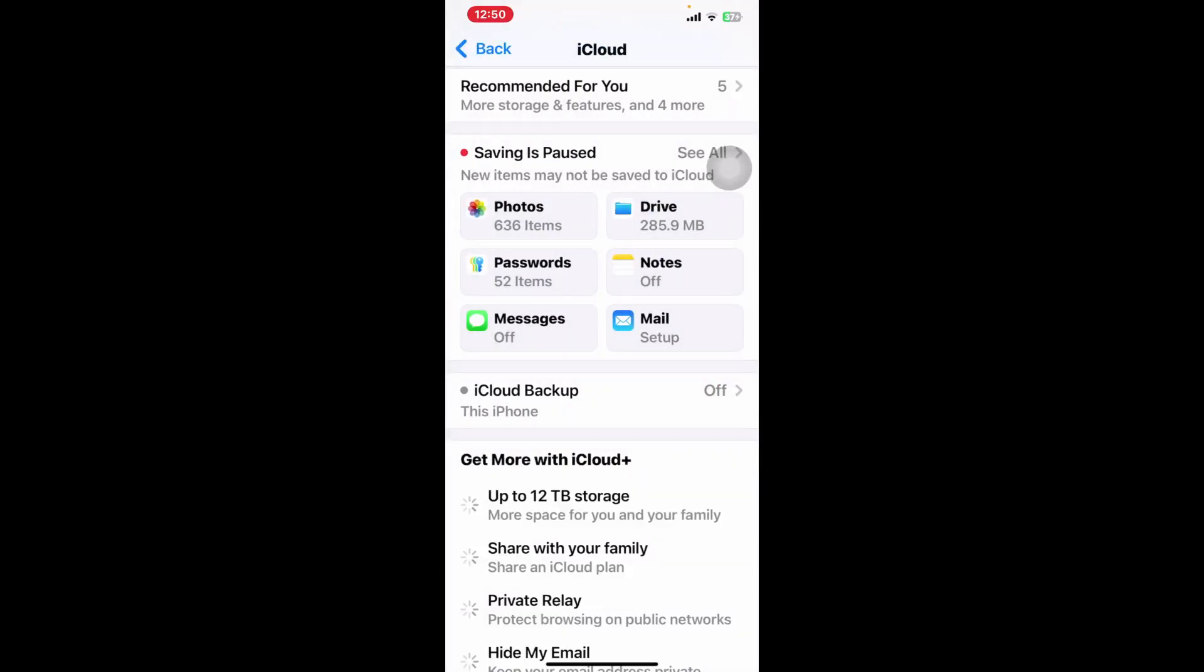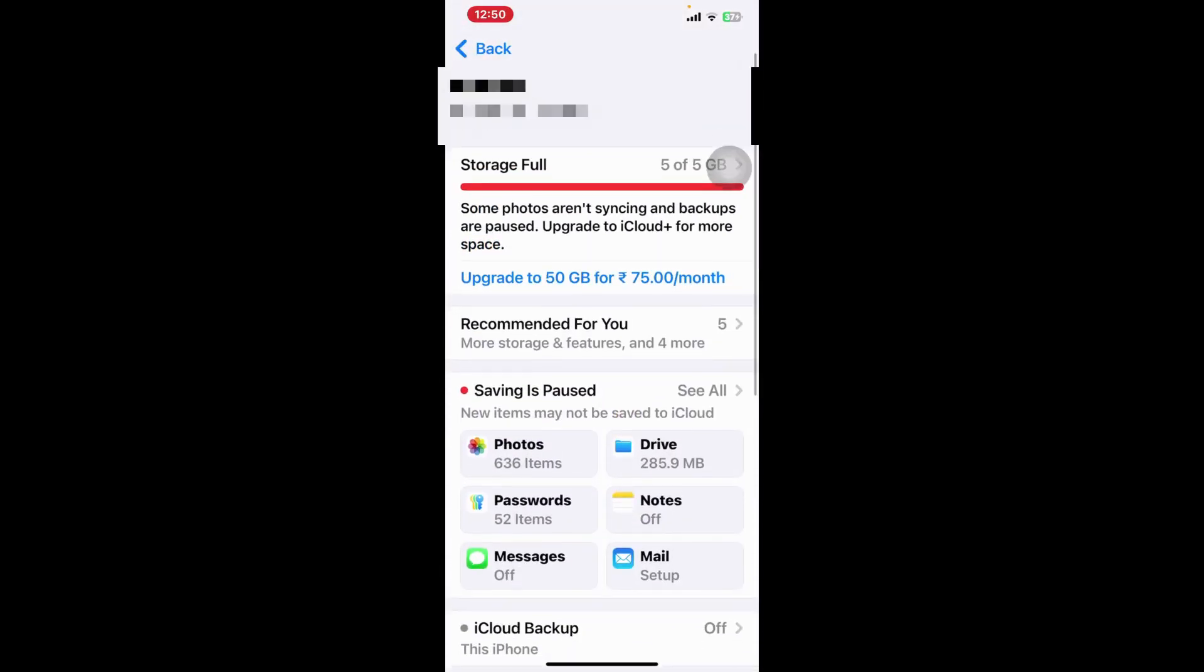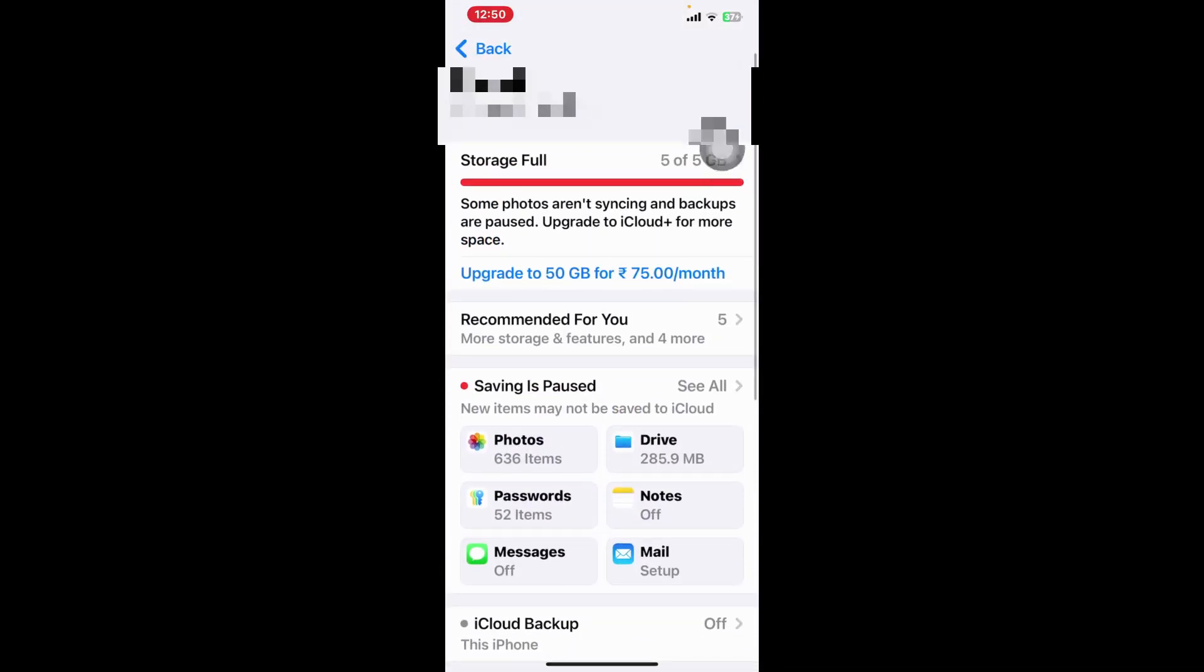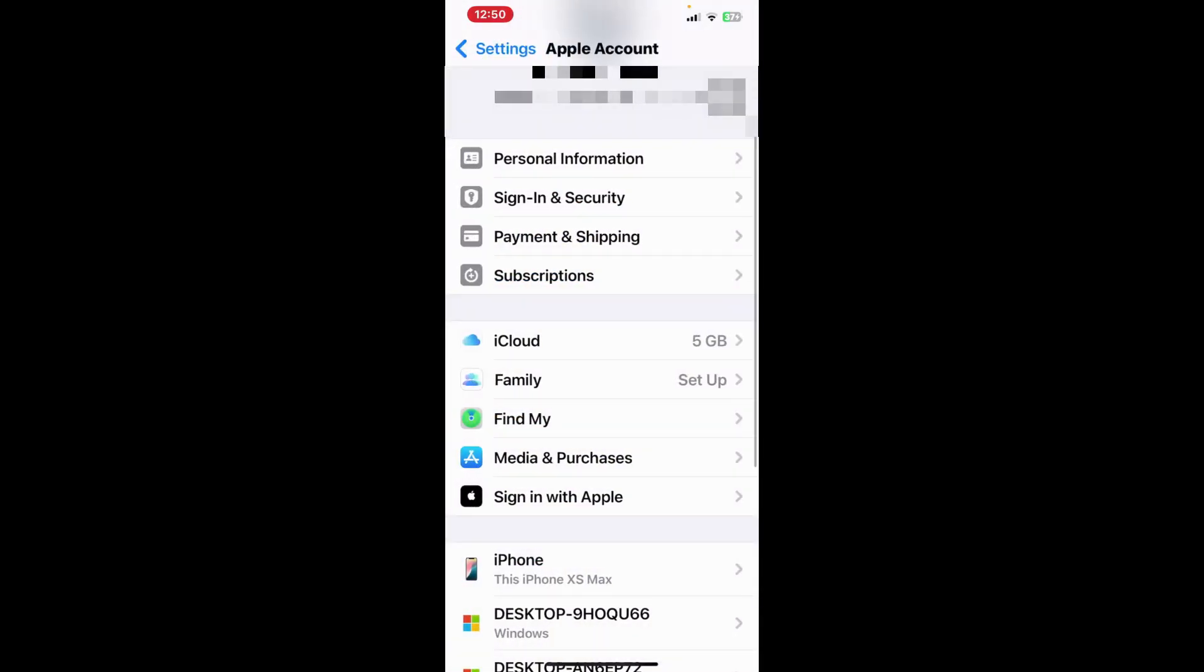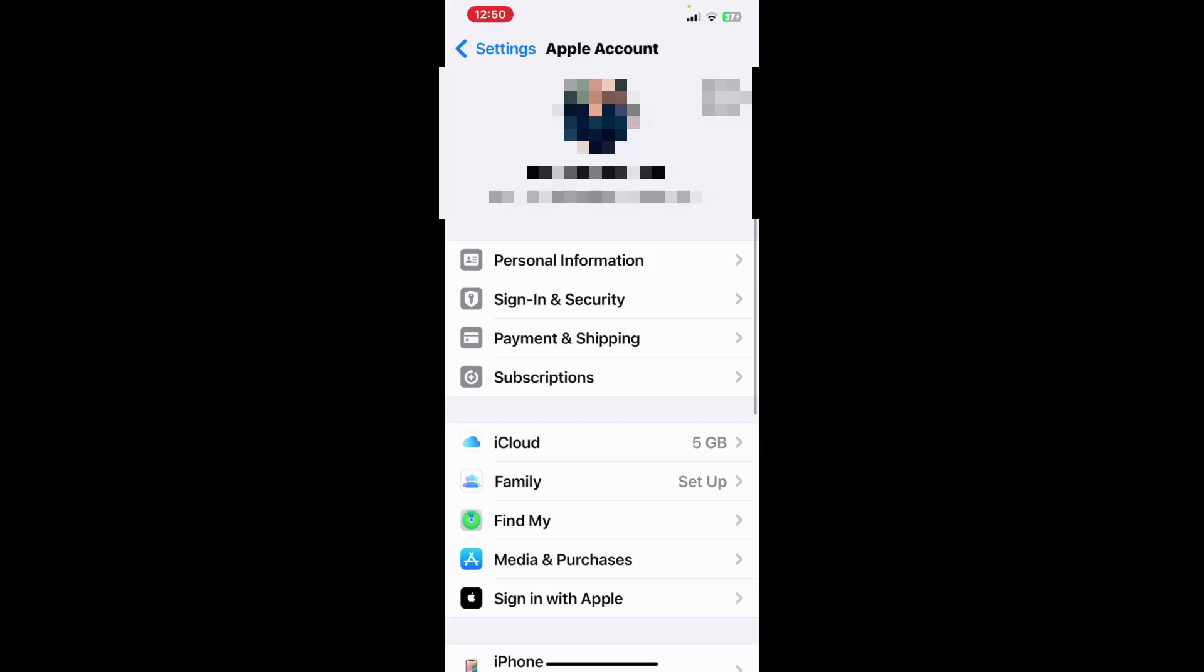And you will not be given a pop-up of this. Storage is full and you have to pay if you want to use iCloud again. And this is how you can unsync your iCloud on your iPhone.